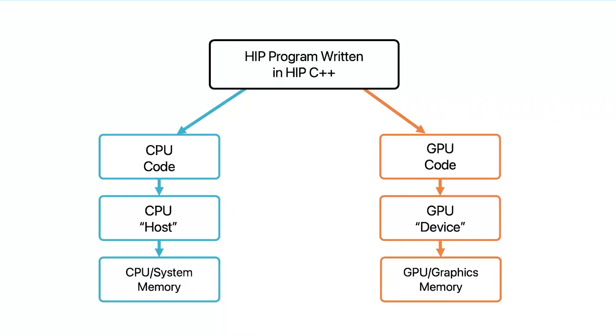In HIP programming, both CPUs and GPUs are used for computing. Typically we refer to the CPU as the host and GPU as the device. CPUs and GPUs are separated platforms with their own memory space. We run serial workloads on CPUs and offload parallel computation on GPUs.